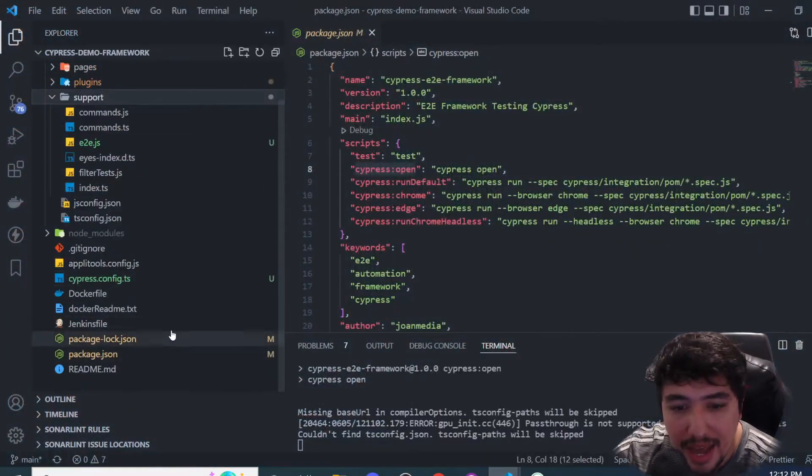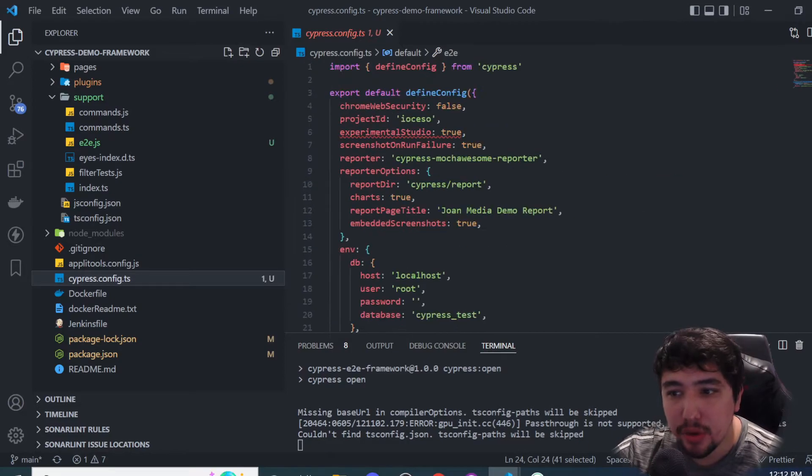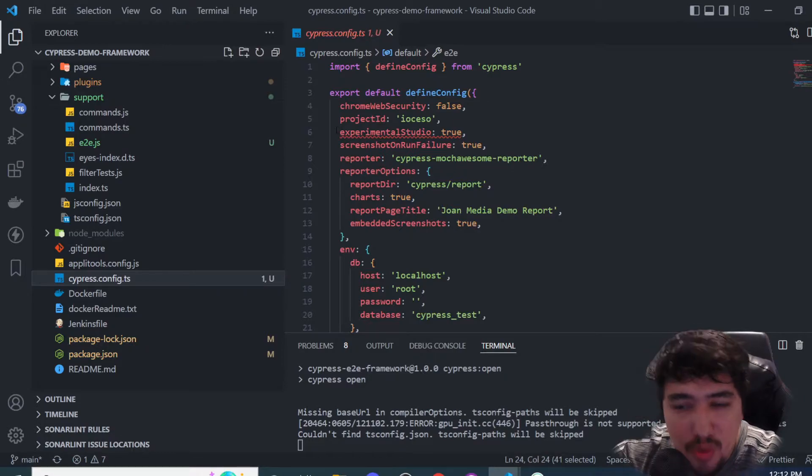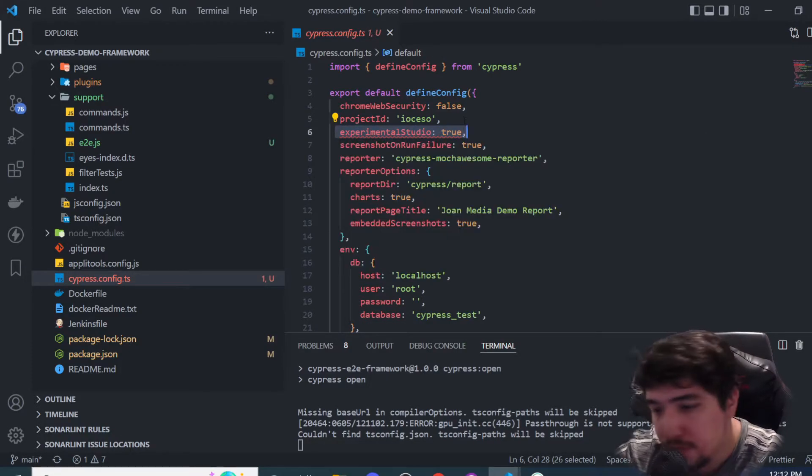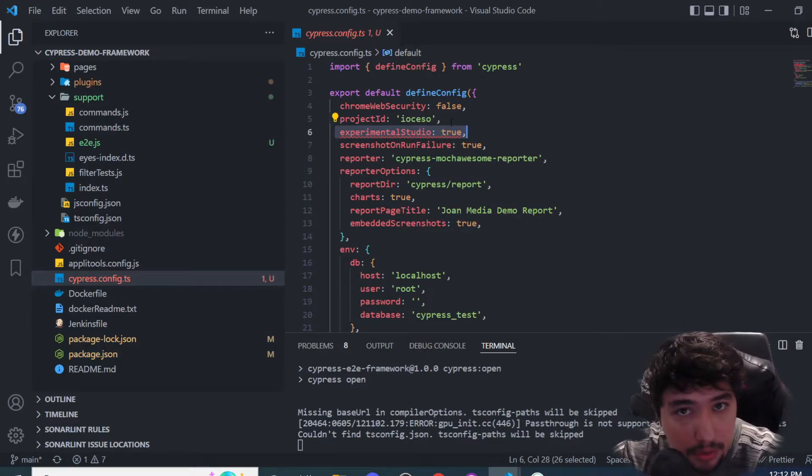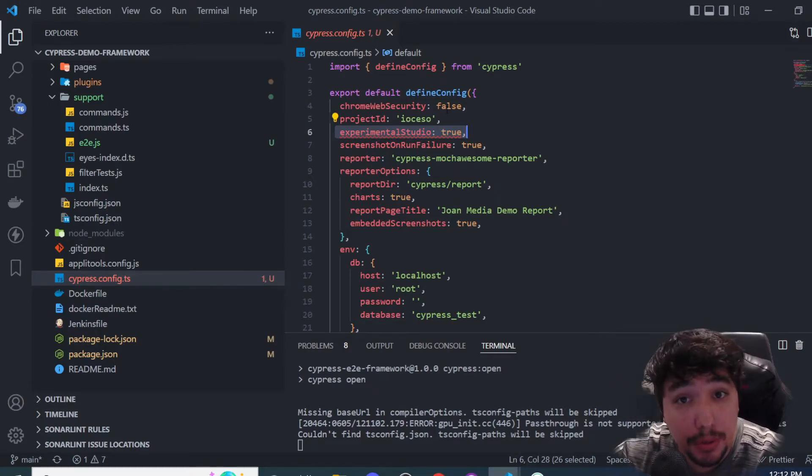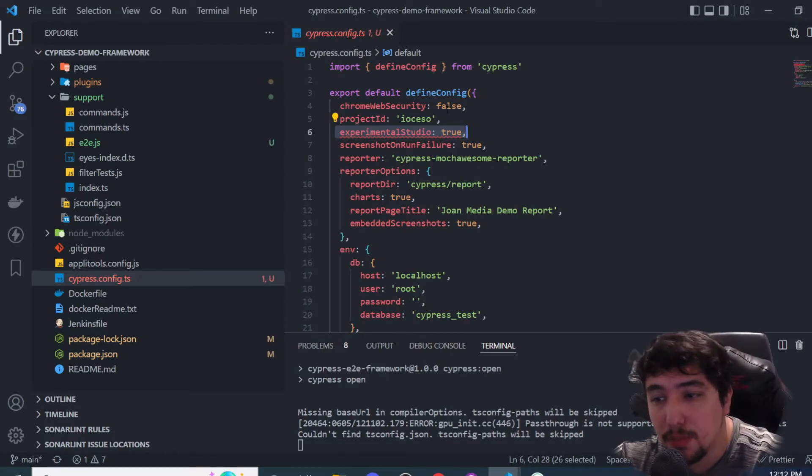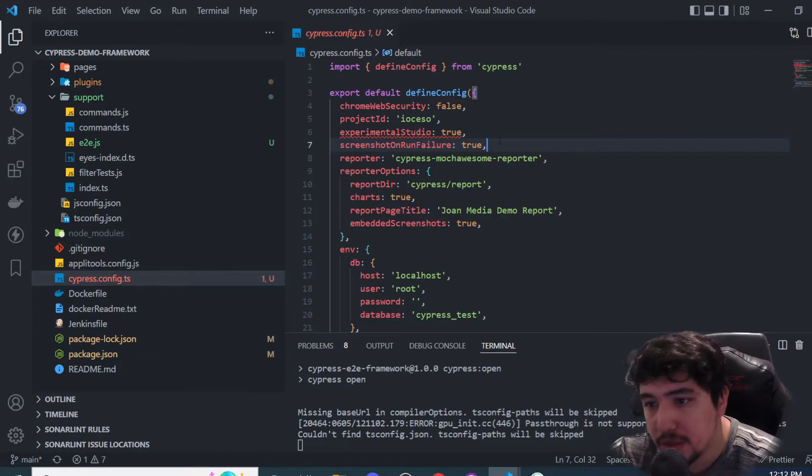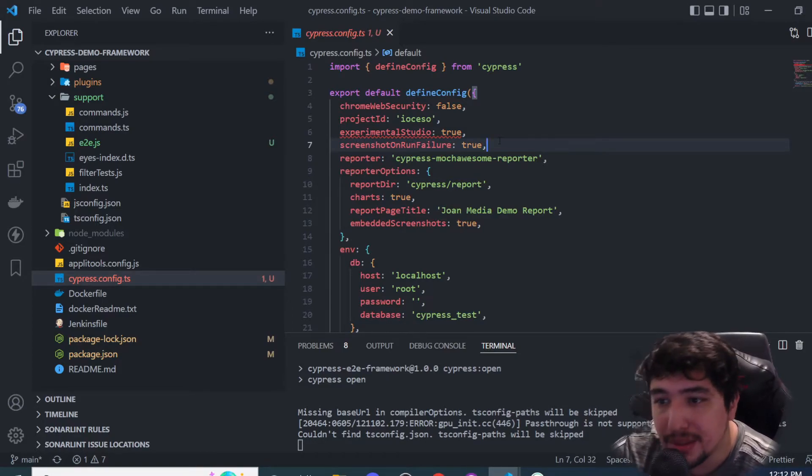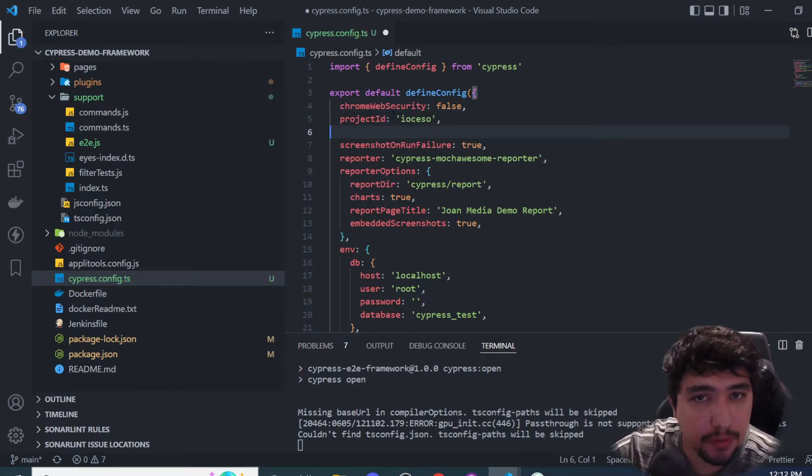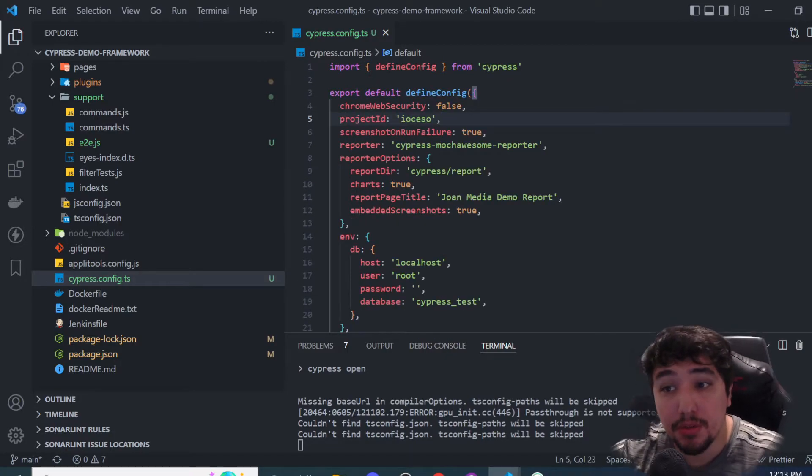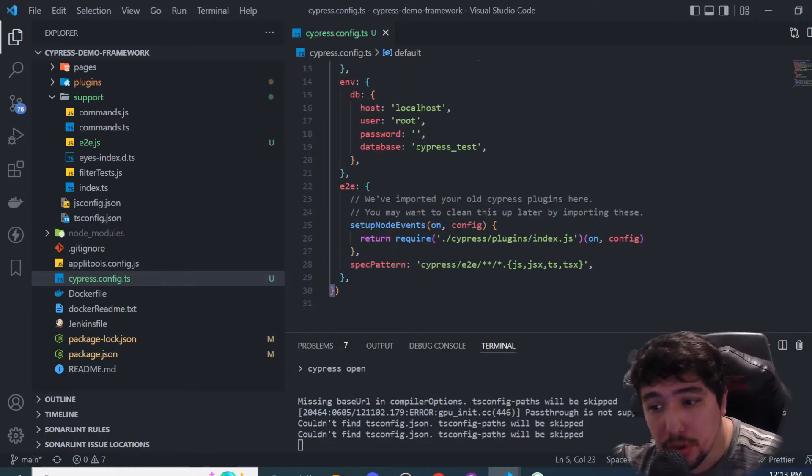My framework now has a cypress.config.ts and all the stuff is migrated correctly. Here we have some changes. The first one is that we cannot use the experimental studio anymore. If you remember, I've done some videos about Cypress Studio, which was a kind of record-and-play tool that Cypress was developing to record the steps you're doing on a website and automatically generate code. This particular feature is totally removed from Cypress 10. We need to remove it from this configuration file.